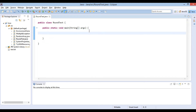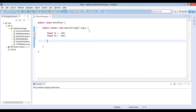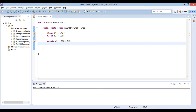Friends, create two float variables say F1 and F2. F1 is assigned a value 0.34. F2 is assigned a value 0.56. Create two double variables say D1 and D2. D1 is assigned a value 4563.234.